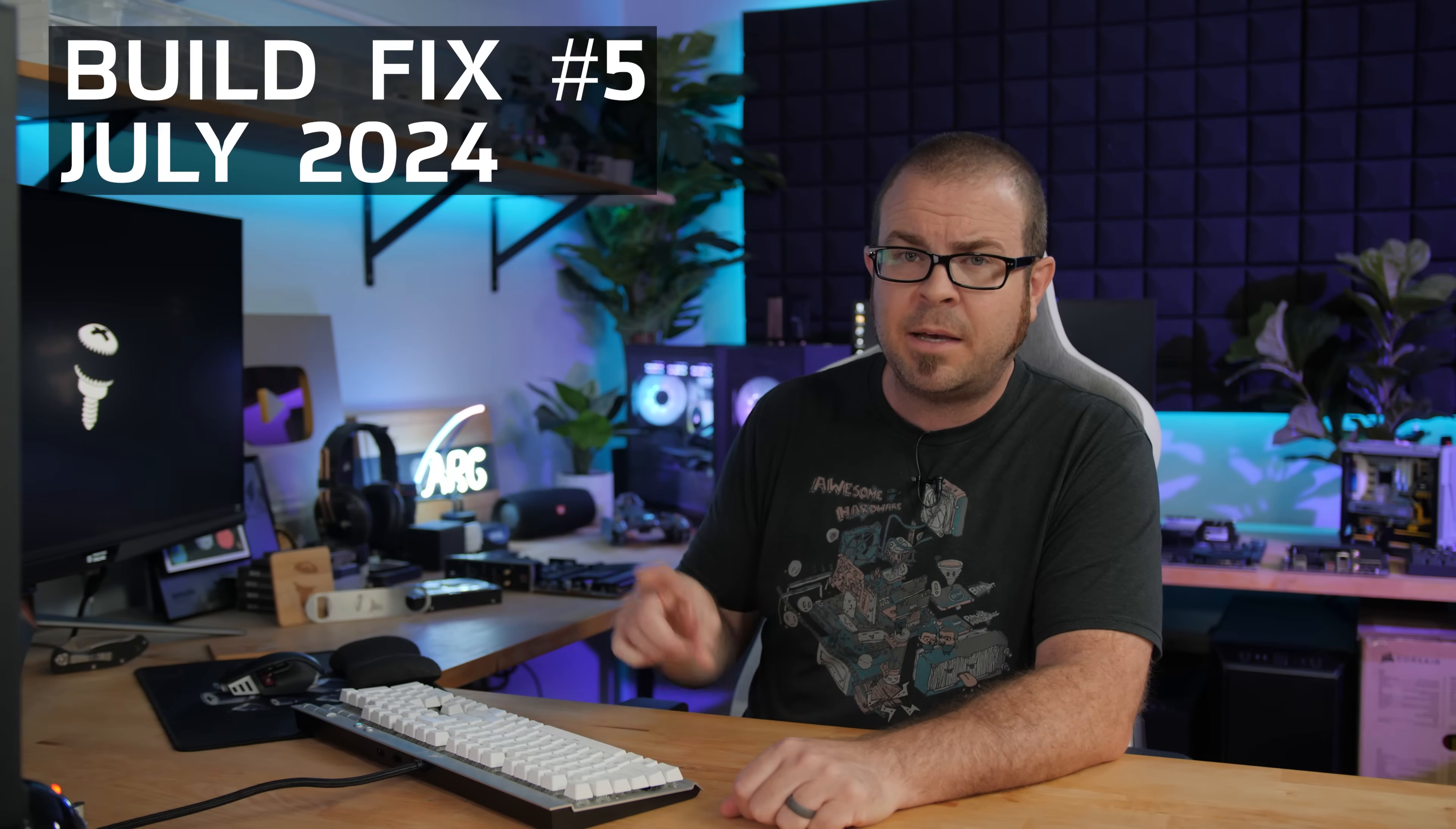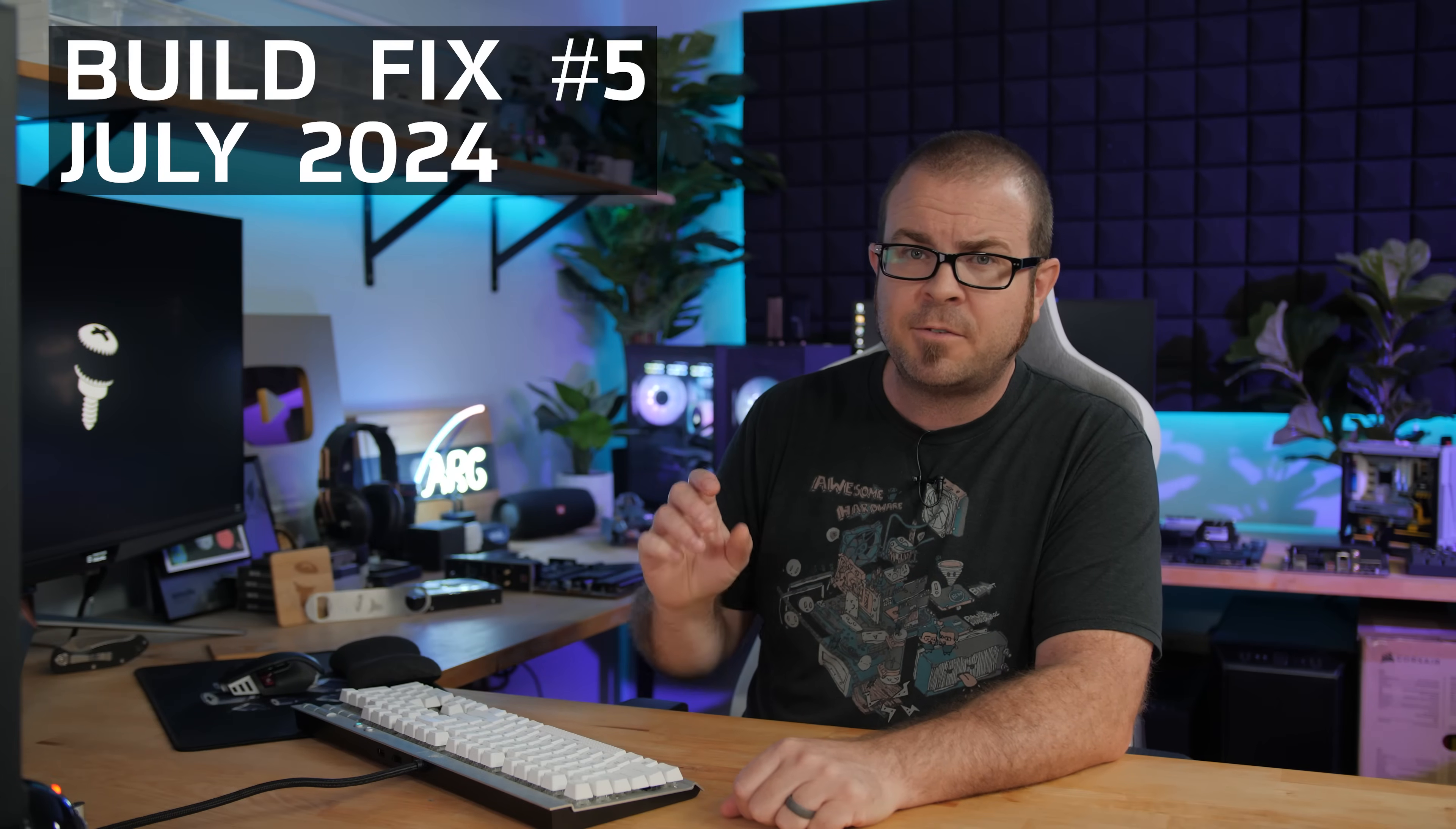Building your own gaming computer can be lots of fun, but sometimes choosing the parts you're going to build with can be the most challenging part. That is what this series is all about. Welcome to Build Fix episode number five for July. I have three systems I'm going to talk about today: a high-end build, a 5800X 3D user wondering whether to upgrade their platform or GPU, and we even have an Intel build.